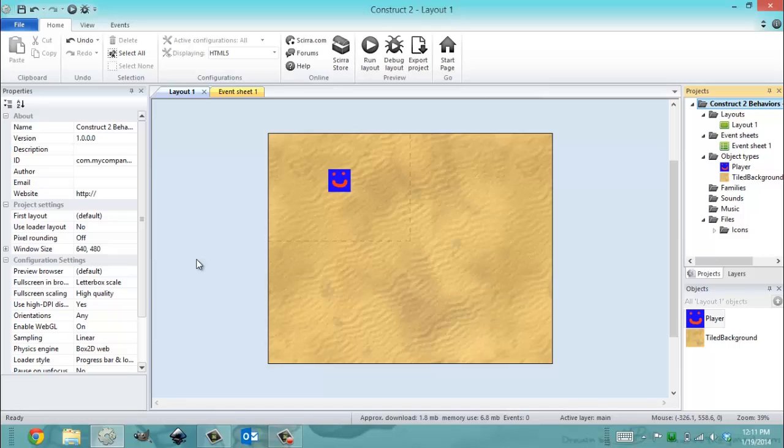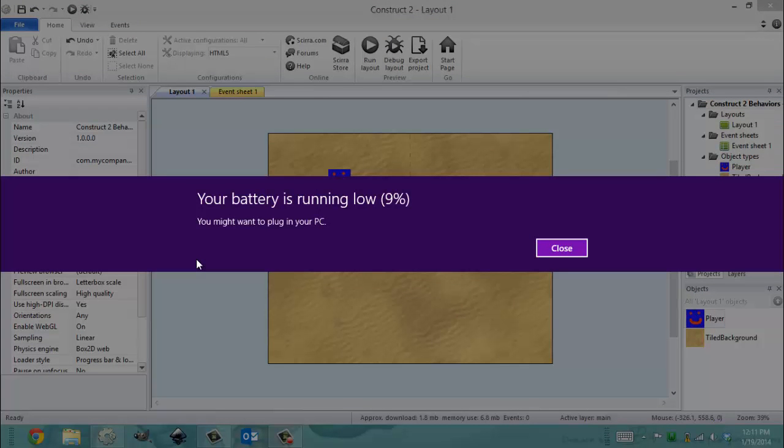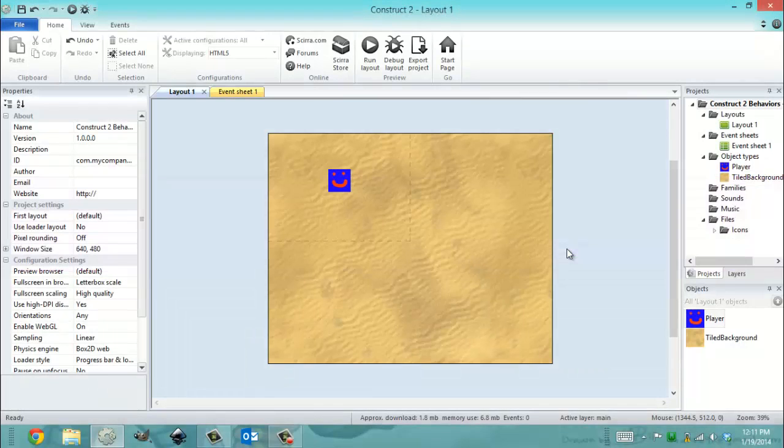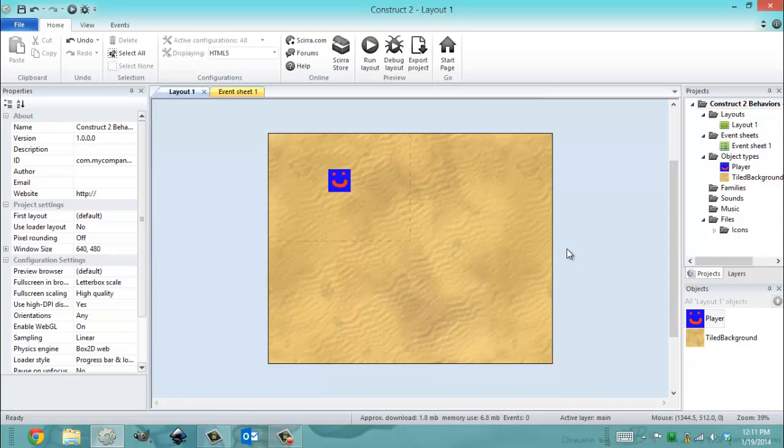The first thing I want to cover with you is that we're going to be using a different project for this behavior because it's not going to be suitable to do every single Construct 2 behavior in our space shooter project. But this will also add more variety to the current design we're doing and it will allow you to make different types of games.